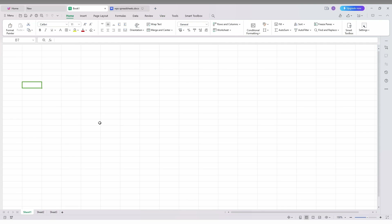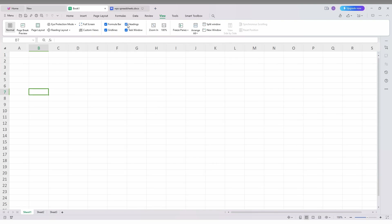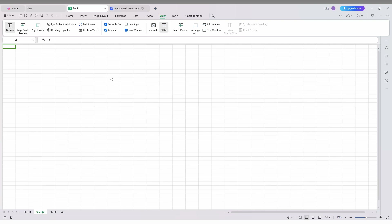In some cases, if a sheet doesn't have this option visible, click on that sheet first, then go to the View section. You can see there are four options here: Formula Bar, Gridlines, Headings, and Task Window. You just want to tick the Headings option, which will unhide the headers and row numbers.